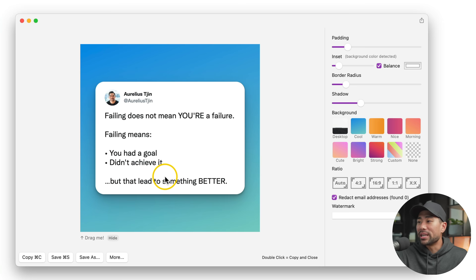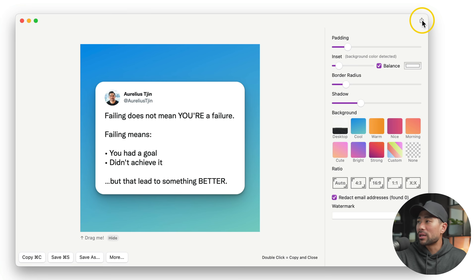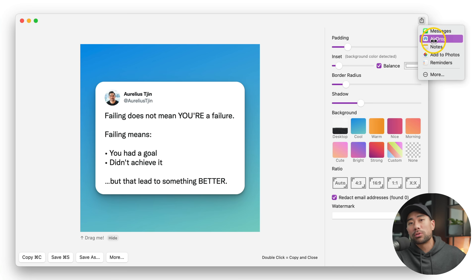You can share your screenshot in a number of ways. You can drag the image that you see right here to your desktop or to the platform or app that you are working with. Or you can simply go here at the top, Share, and do a quick AirDrop to let's say your phone.